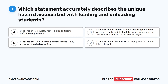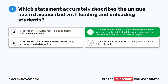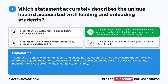Question 1. Which statement accurately describes the unique hazard associated with loading and unloading students? A. Students should quickly retrieve dropped items before leaving the bus. B. Students should be told to leave any dropped objects and move to the point of safety, out of danger, and get the driver's attention to retrieve the object. C. Students should wait for the driver to retrieve any dropped items before exiting. D. Students should leave their belongings on the bus for later retrieval. The correct answer is B. Students should be told to leave any dropped objects and move to the point of safety, out of danger, and get the driver's attention to retrieve the object. This reduces the risk of accidents and ensures student safety during loading and unloading.